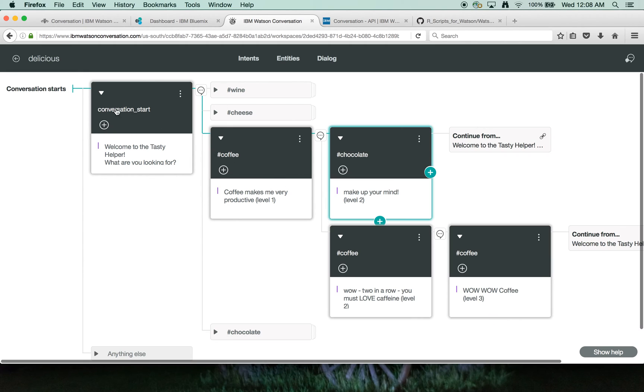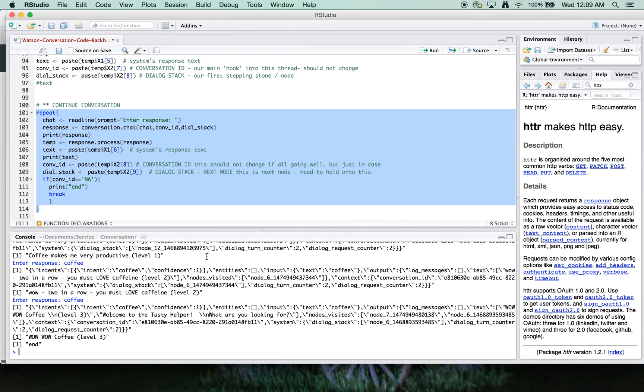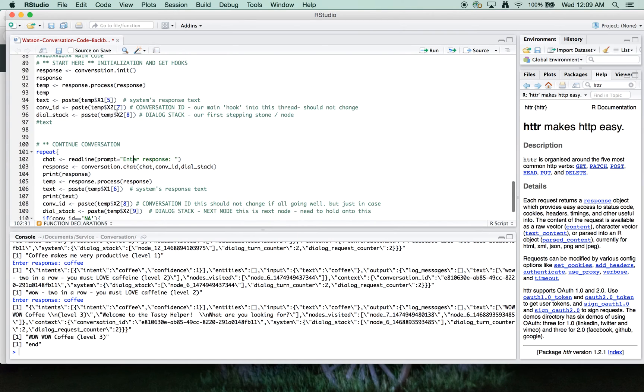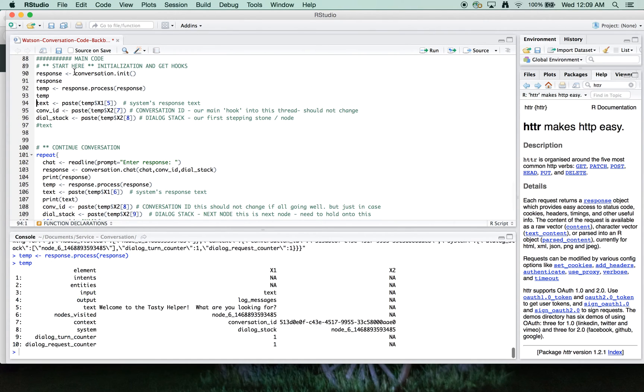So let's rerun the process, a brand new conversation, brand new conversation ID. We're going to, let's do coffee, then chocolate, and we'll get admonished that we're not making up our minds. So let's try it again here.